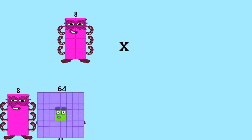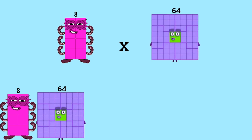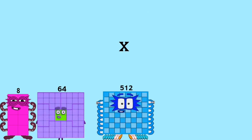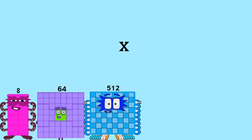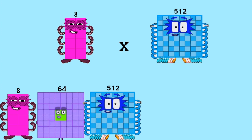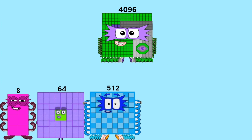8 times 64 equals 512. 8 times 512 equals 4,096.